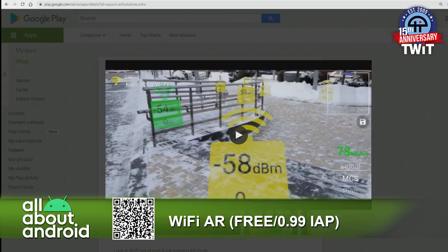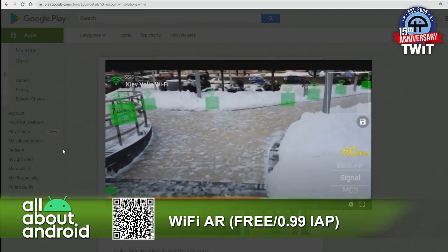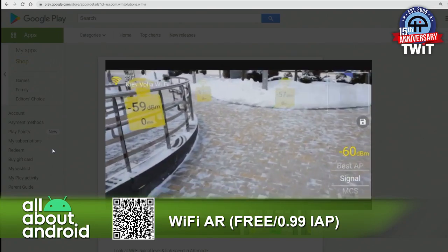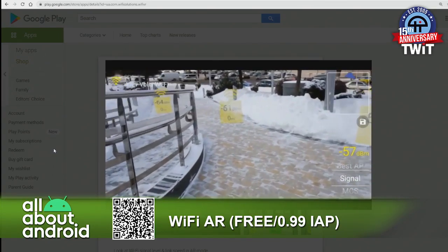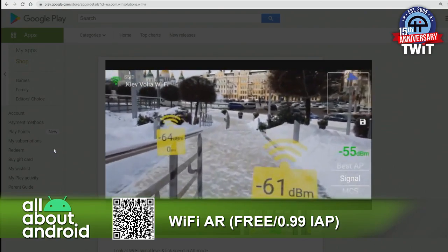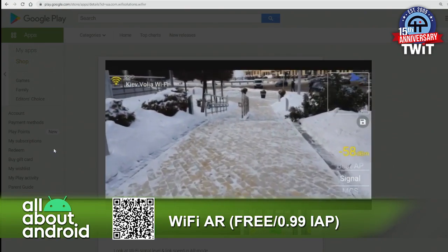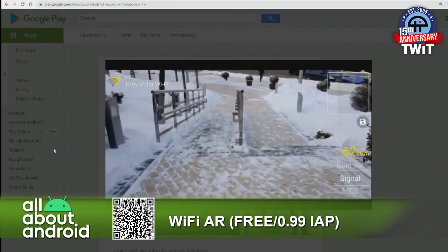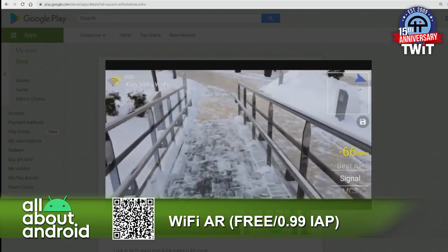Wi-Fi AR is totally free in the Google Play Store. You can donate $1, $5, or $10 through an in-app purchase, and that will turn off the ads. It's super fascinating to see — to walk around the world that you live in and see where the strength of Wi-Fi access points are.